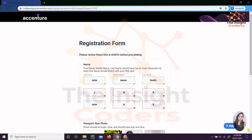Hello everyone, Accenture is back with one more great opportunity for you guys. Let's see what it is, how to apply for it, who is eligible - everything will be covered in this video. My name is Anshul and you are watching our channel The Inside Coders, so let's begin.